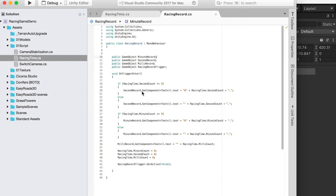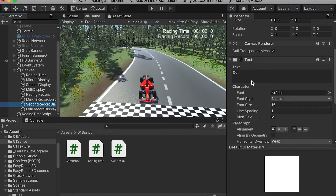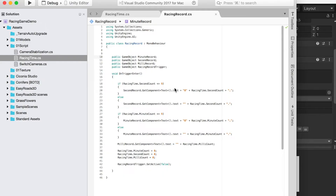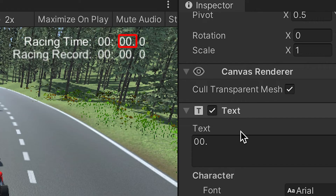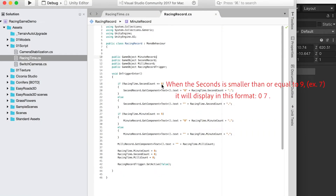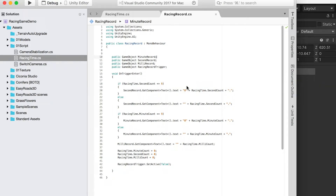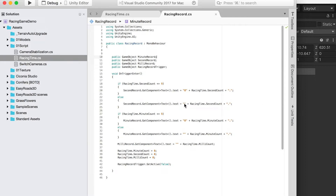On trigger enter, for the second record display, you're going to get its component, which is a text component. And what it's going to display is a reference to the recent time script we wrote in the last lesson, accessing the second count. So basically, it's going to copy the second count from the recent time to the recent record. When the second is smaller or equal to nine, you display in this format: a zero with the number and a dot. If it is bigger than that, for example 11, you remove the zero in front and display the number directly with a dot.